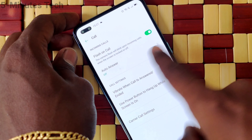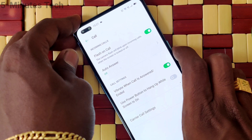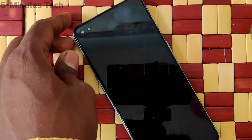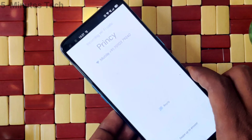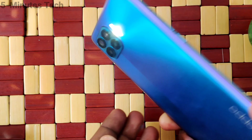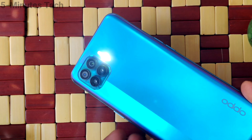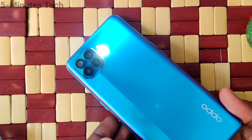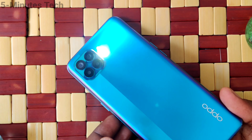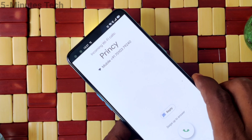Now when your phone screen is off, if you receive an incoming call, the flashlight will be blinking on the back side of your phone. See here — I receive a call and the flashlight is blinking on the back side of my phone.